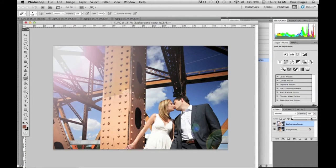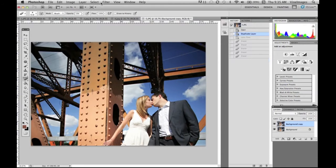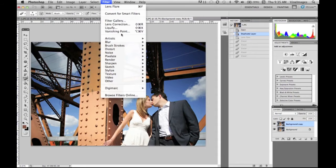What you can also do is under your layers you can change the opacity that you want your lens flare to have whether you want it really strong or soft.